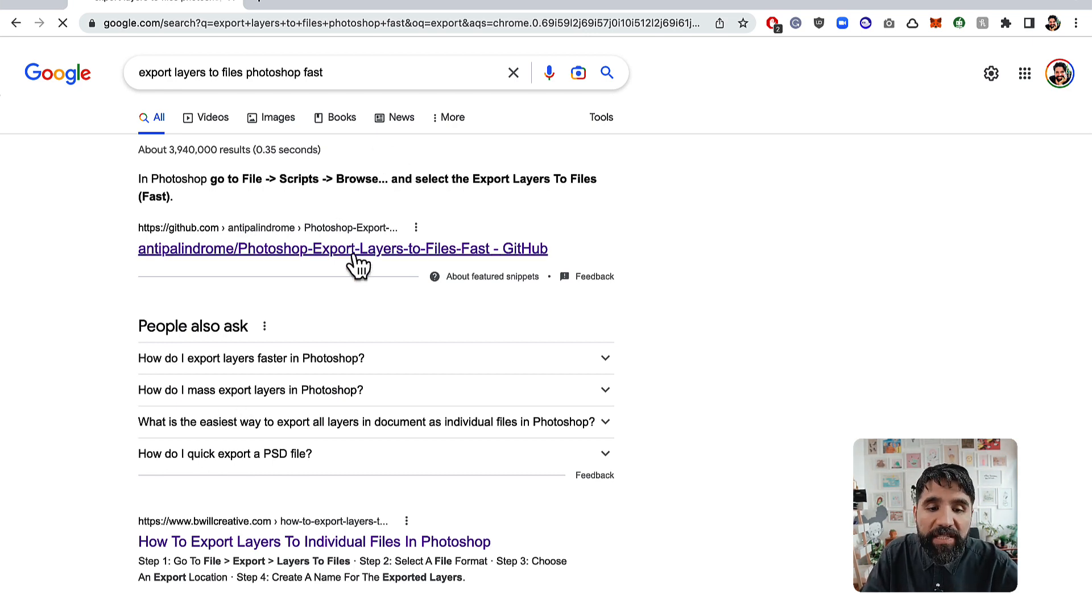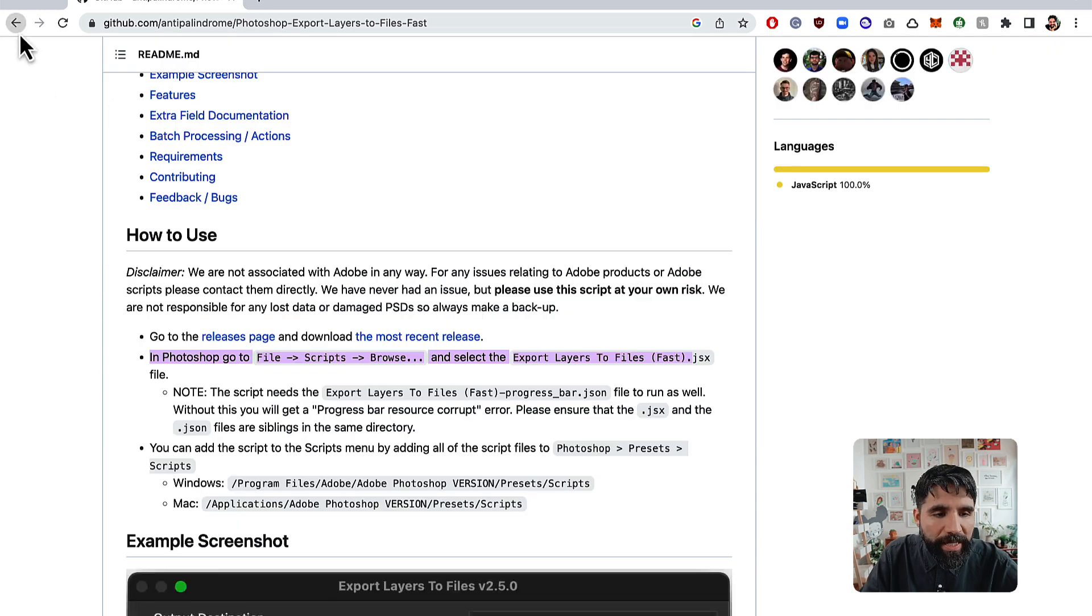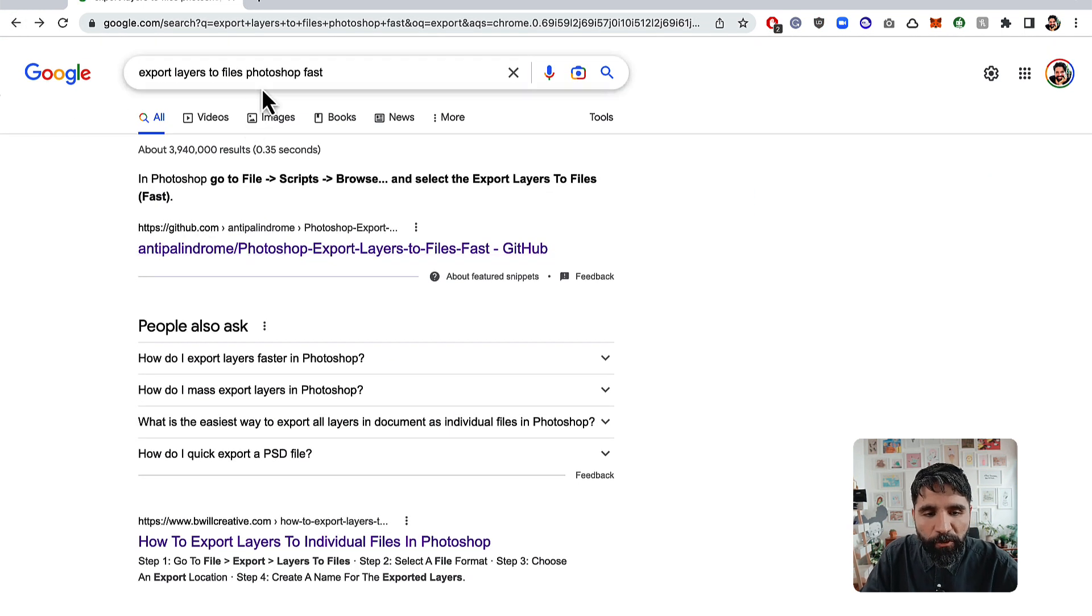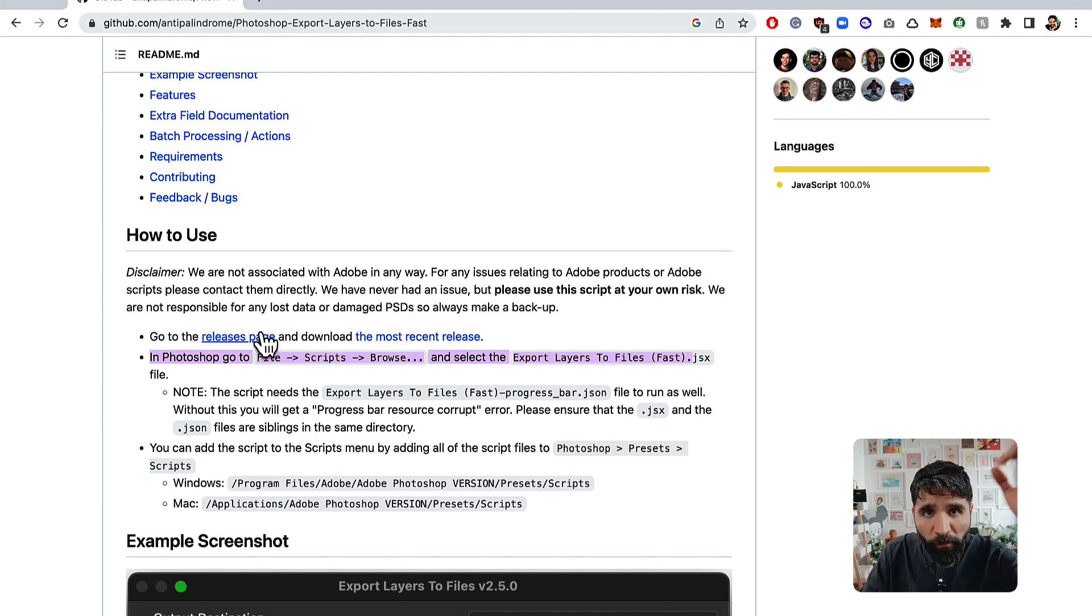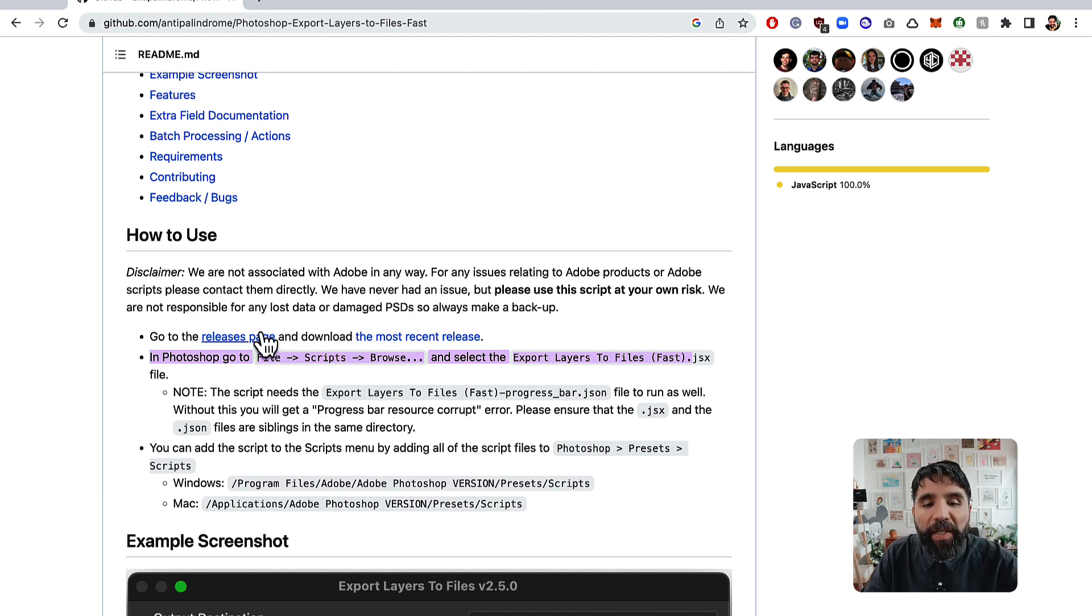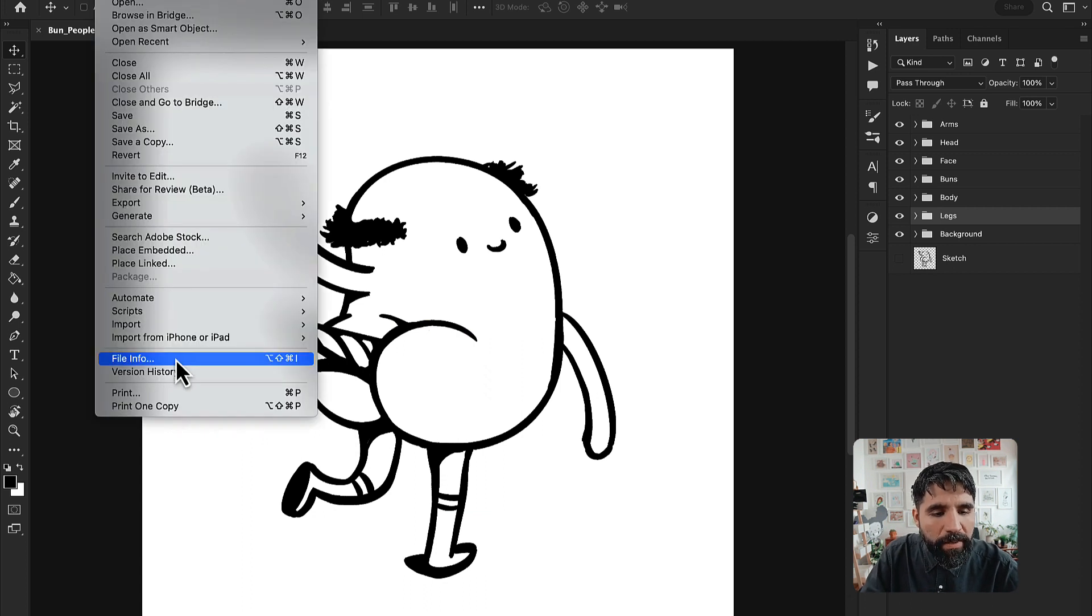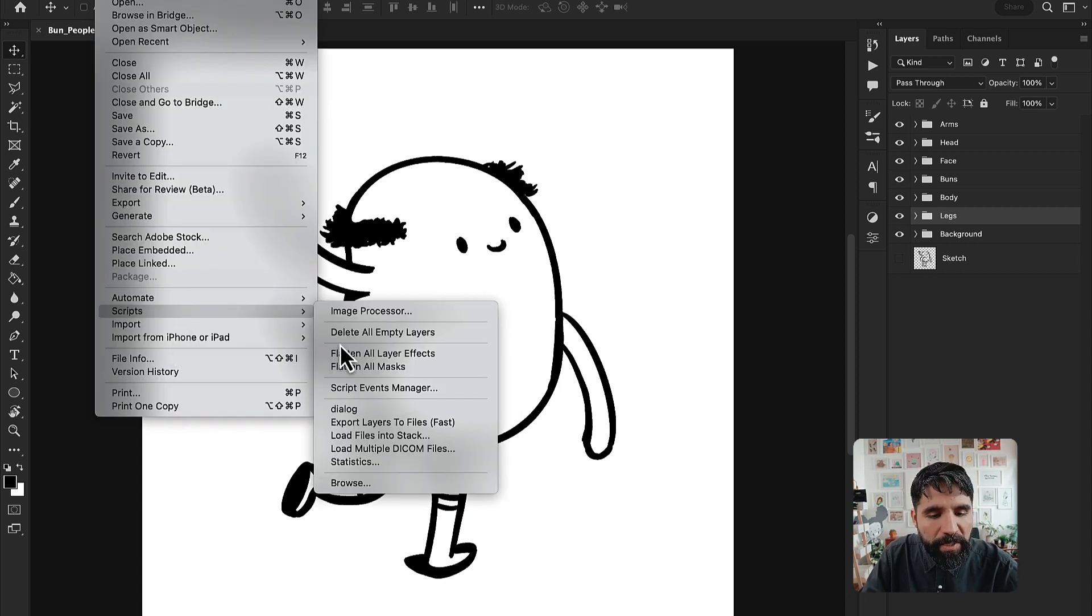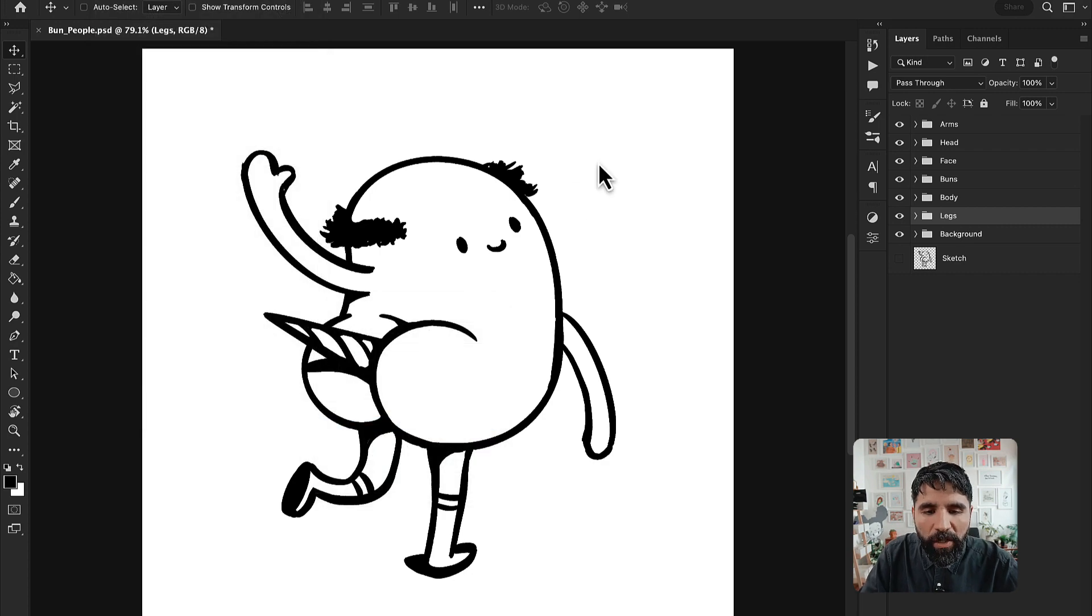This is on GitHub. You can just Google search export layers to files, and then that thing is going to appear and then just follow the instructions to install it on Photoshop. Once you do that, you're going to see it here on file scripts and then export layers to files.